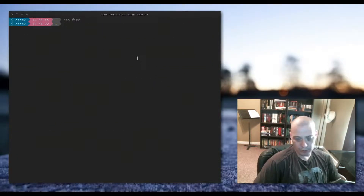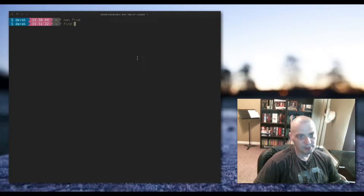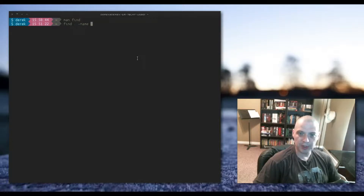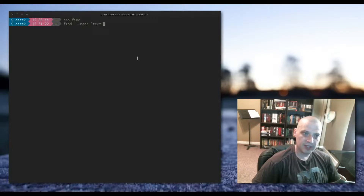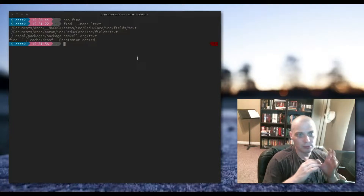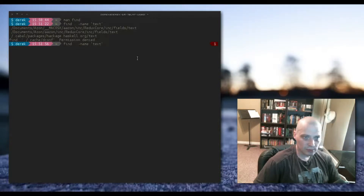To use find, for example: 'find . -name "*text*"' — the period means the current directory, which is my home directory, and -name finds files by name. This searches the home directory recursively and returns files that have 'text' as part of their name. I actually did have a few files with 'text' in their names.